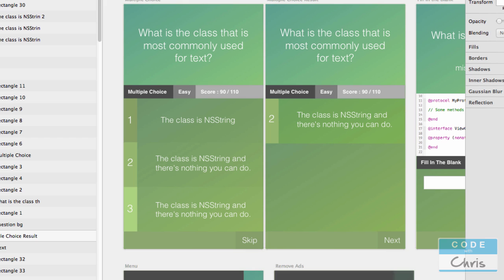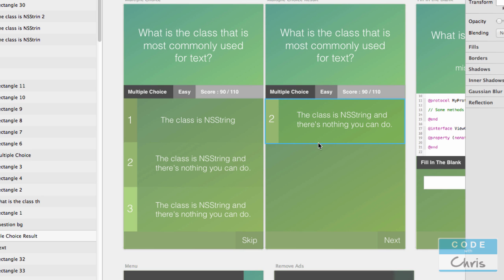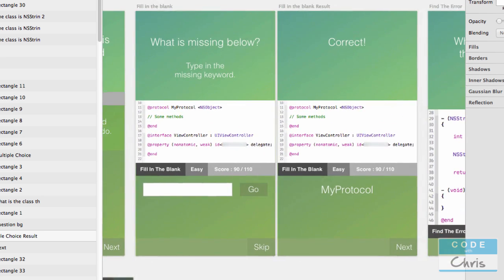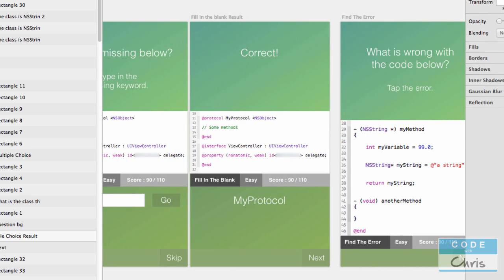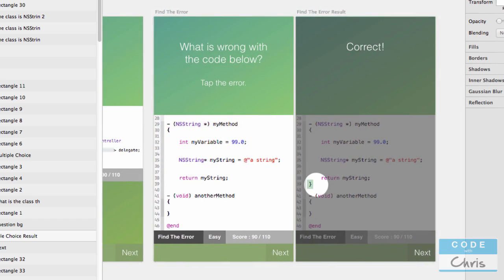Let's go through some of the screens and how it's changed. This is the question screen specifically for a multiple choice question — here are the three choices. When you select one, the two wrong answers fade away and the right one slides up. Here's what a fill in the blank question would look like — just a text box and a go button. And here's what a find the error question would look like; after you tap on the image the screen would dim and highlight where you were supposed to tap.